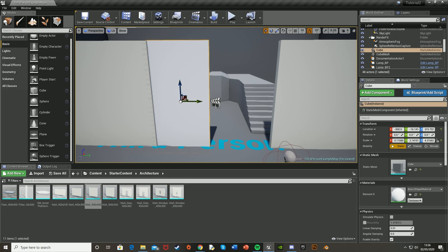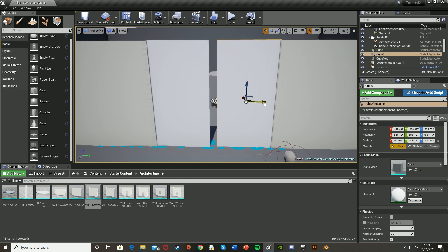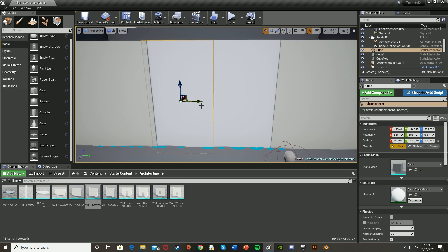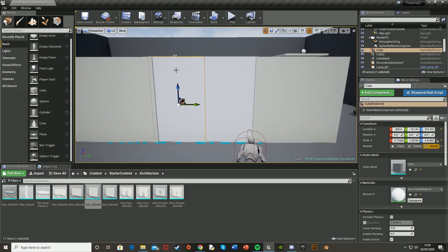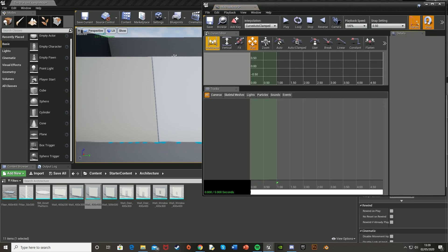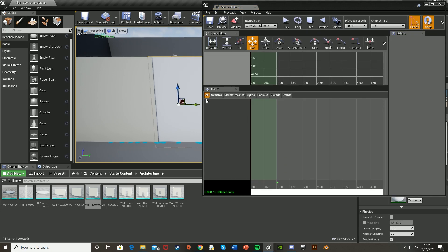And then I'm just going to make sure that I have two, so one on either side, because I want them to open from the middle outwards, sliding like so. And then once you've done that, what we're going to want to do is have one of them selected, go to the top up here, go to cinematics and add matinee legacy. Make sure you select it again. And in the tracks, right click and add new empty group.